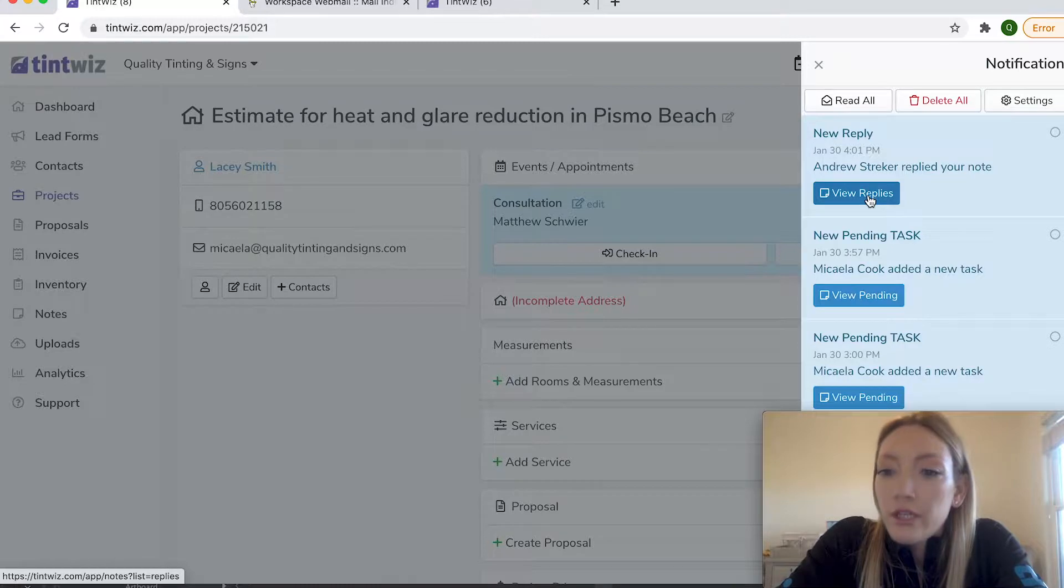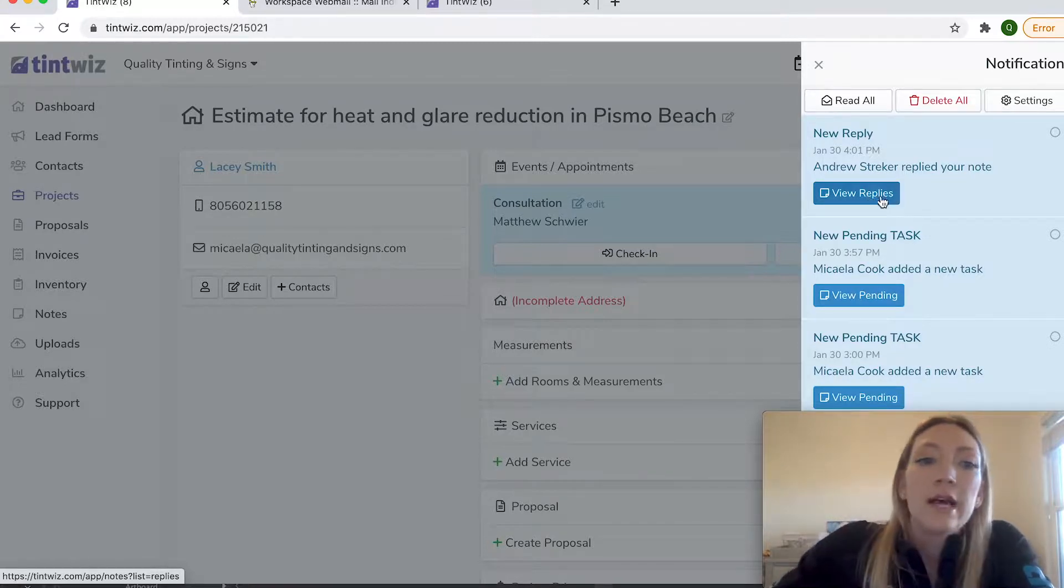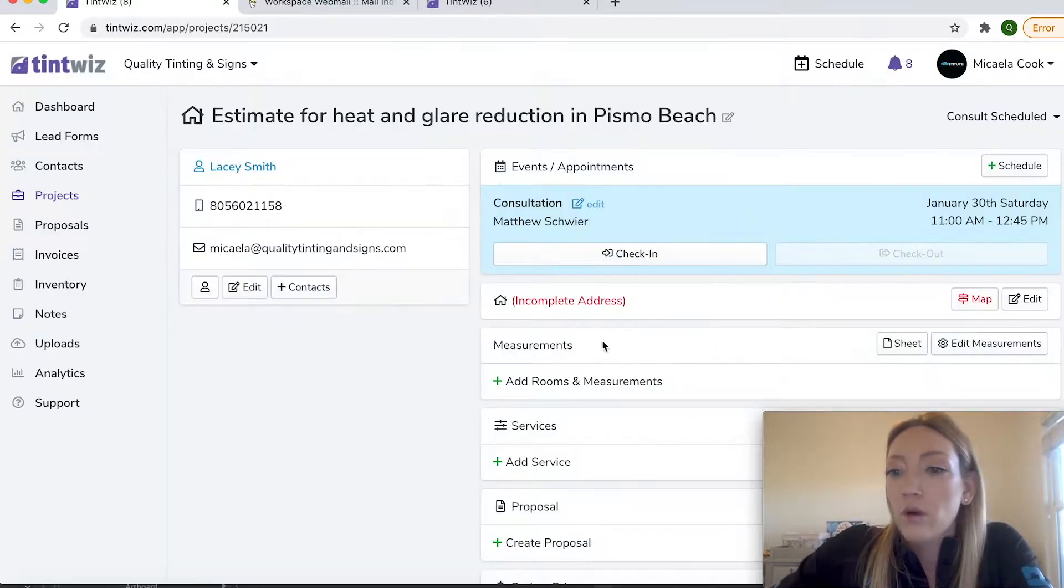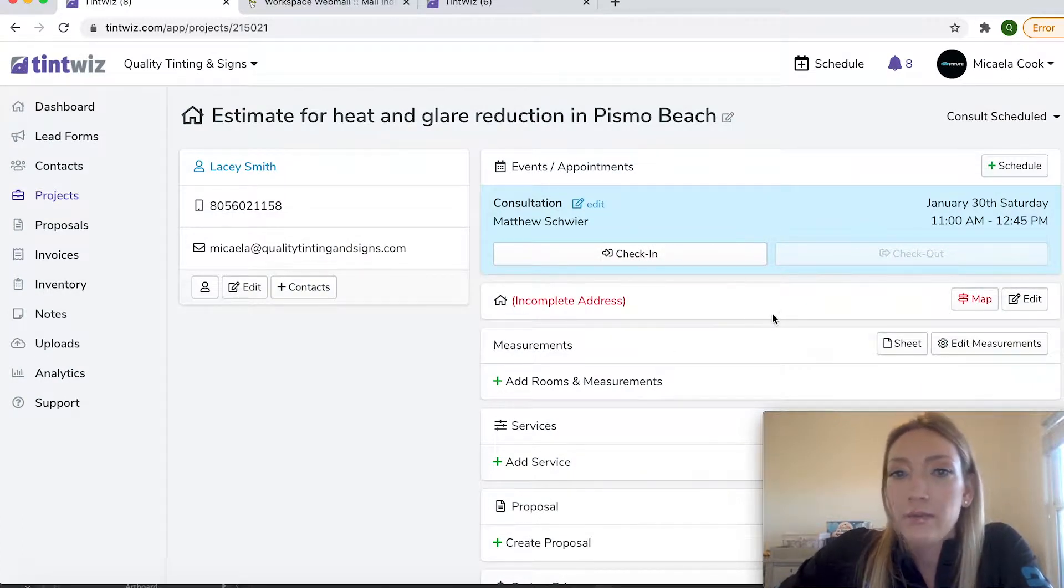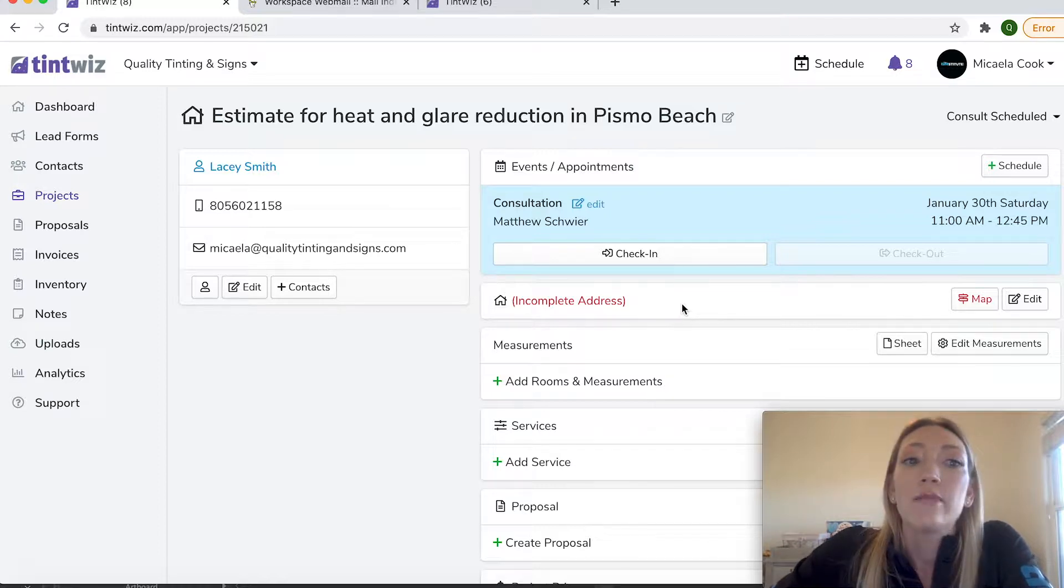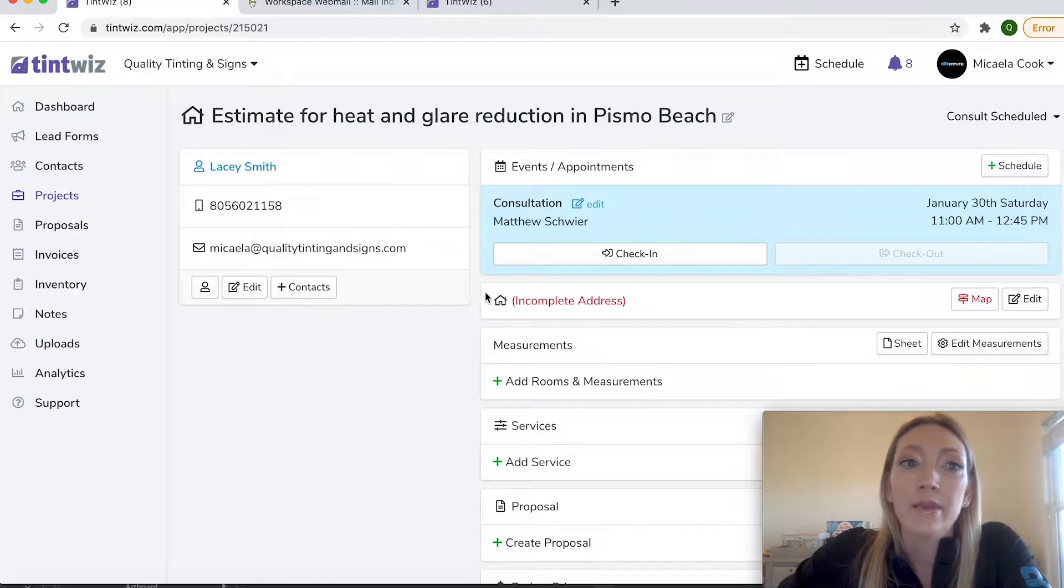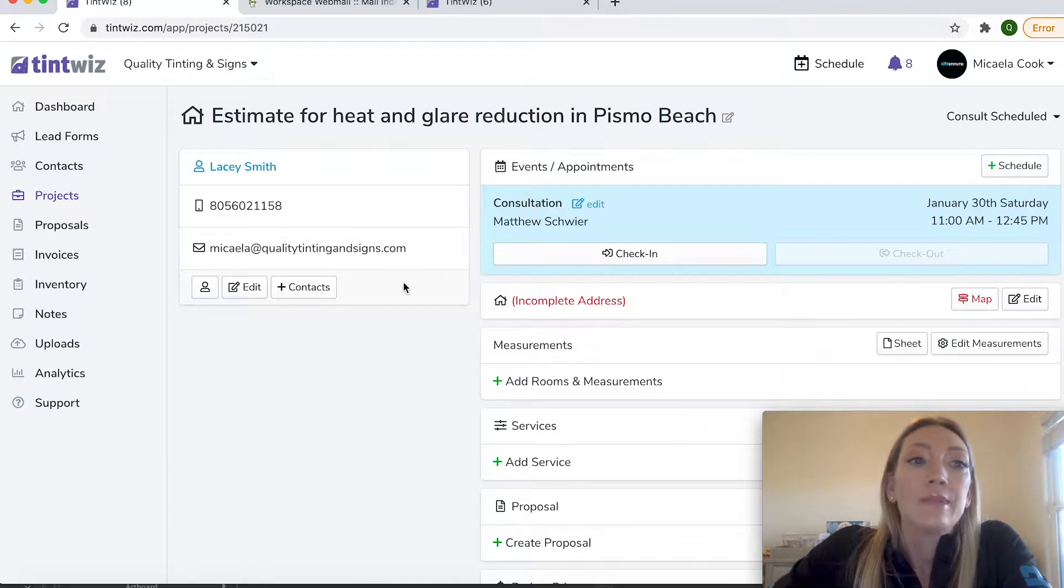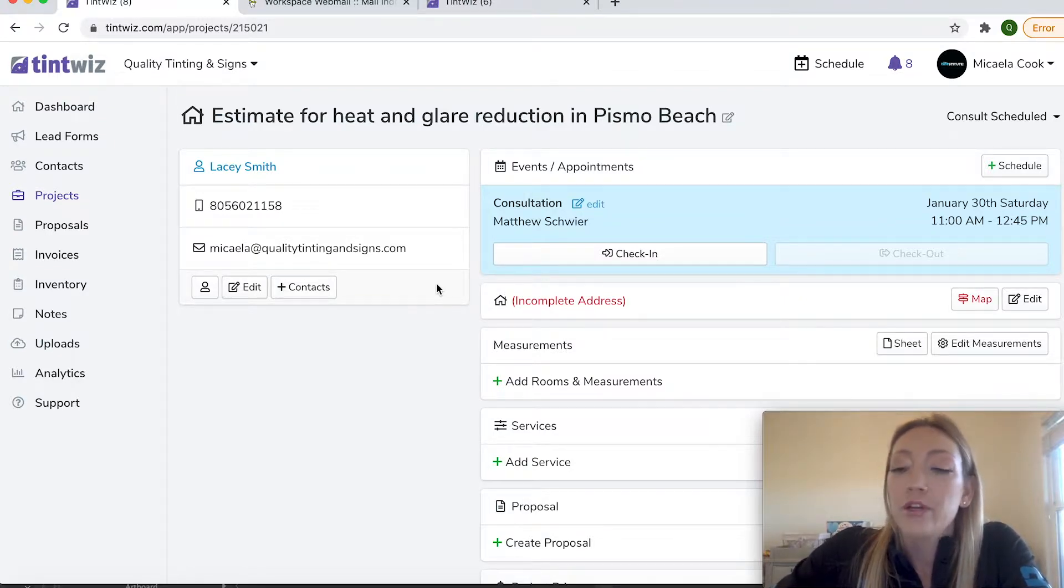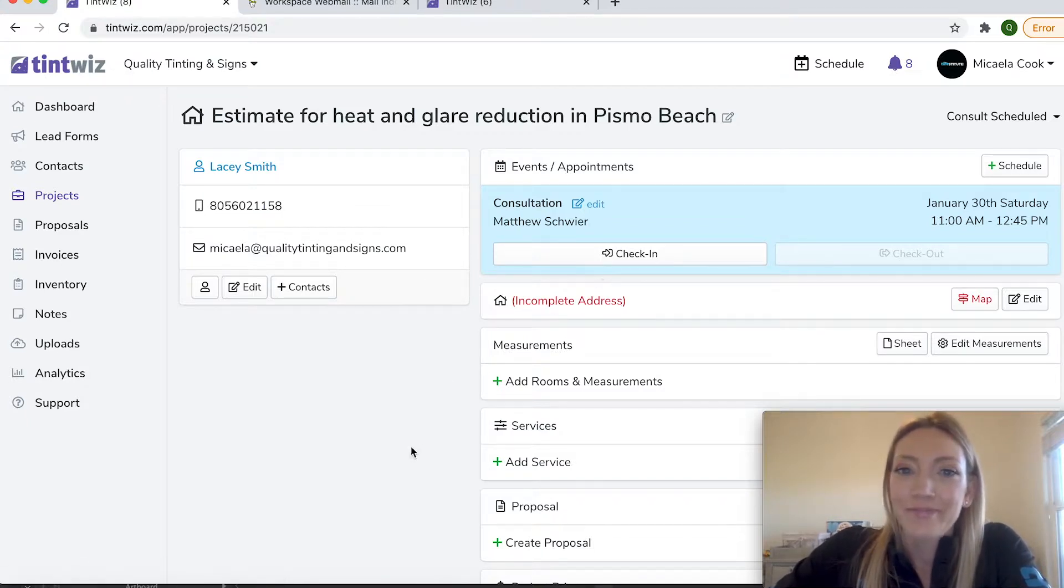So if you have any questions, definitely leave them in the comments. TintWiz has a great live chat support as well. If you have questions specific to this video or specific to your account and the functionality. It's a no obligation trial. So there's really no reason not to check this out for your company. It has a great invoicing proposal system, CRM database to store all of your client information and information on their projects. So definitely check it out and we'll look forward to seeing you on the next one.